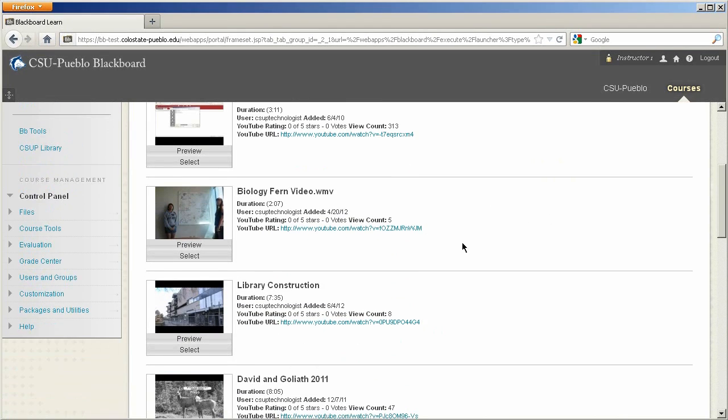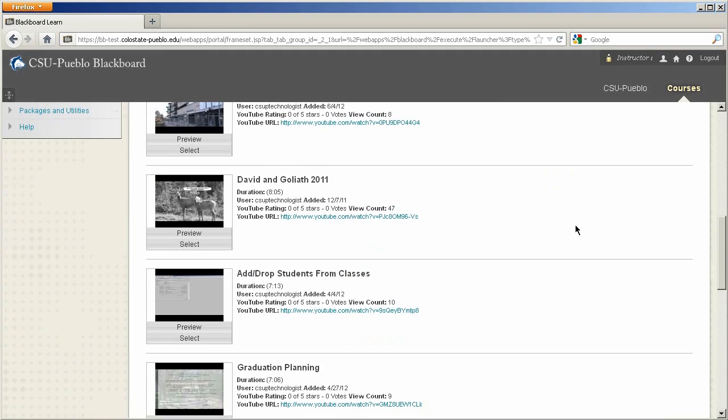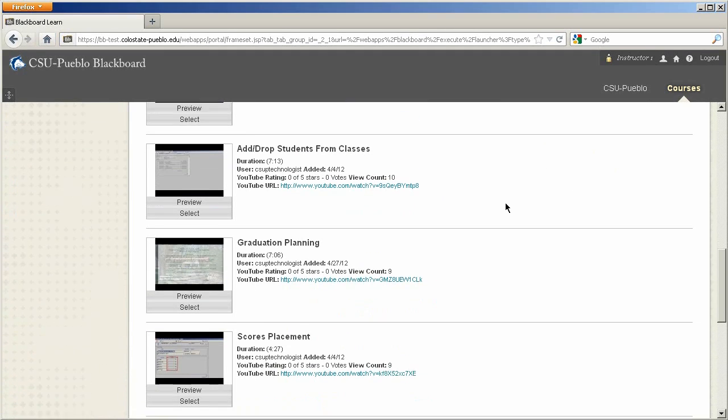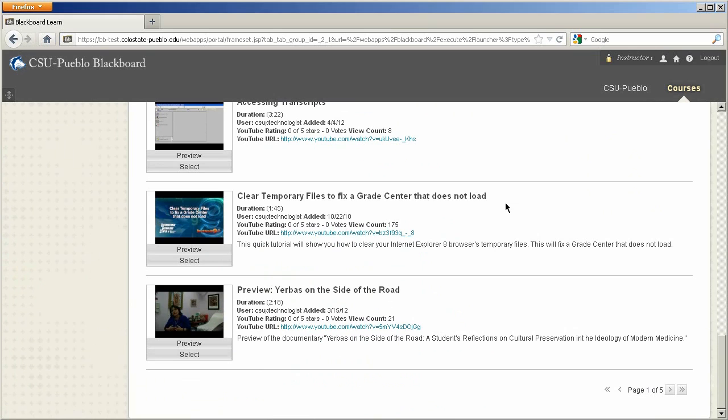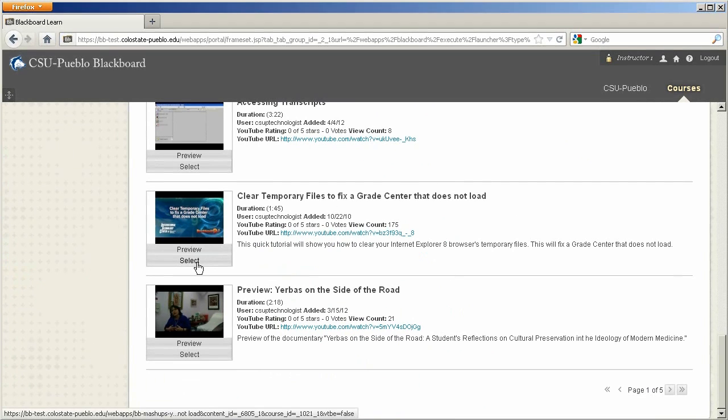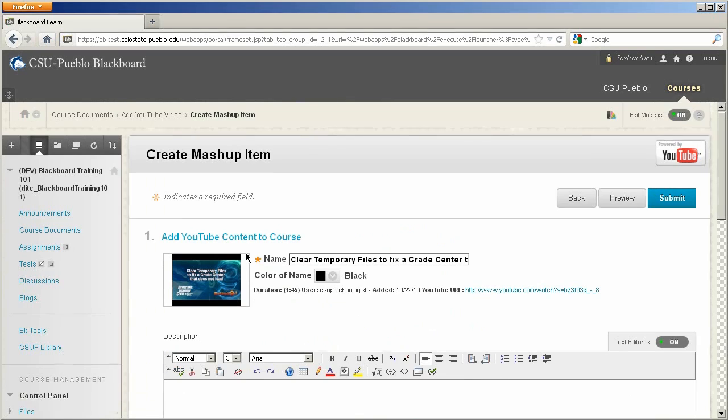So these are some of the videos that we've posted on our YouTube account for the Colorado State University Pueblo. So I'm going to go ahead and click on this video here by clicking the select button.